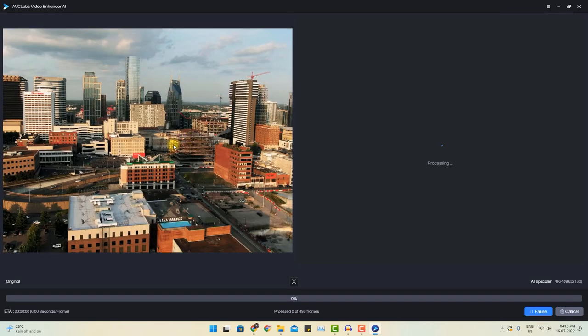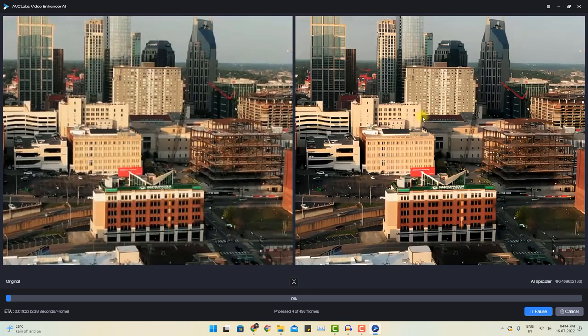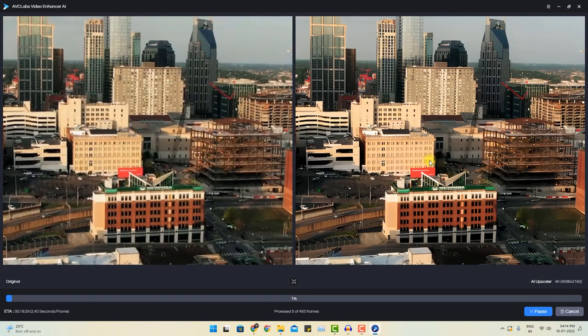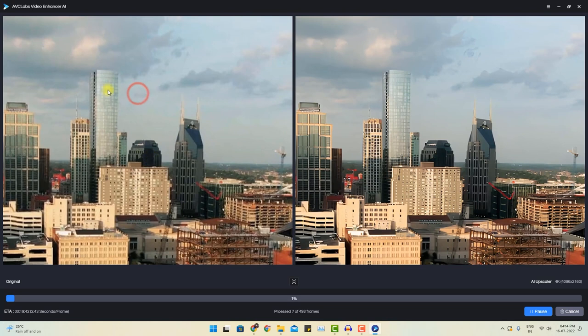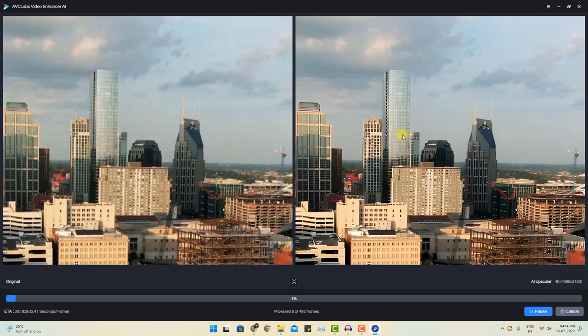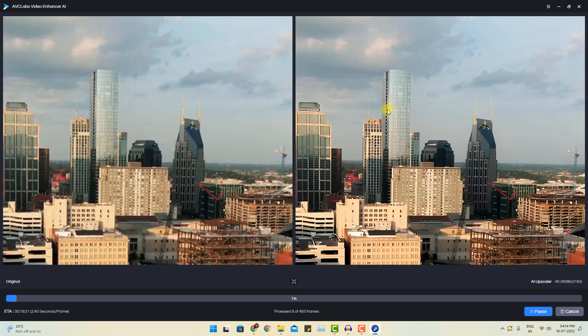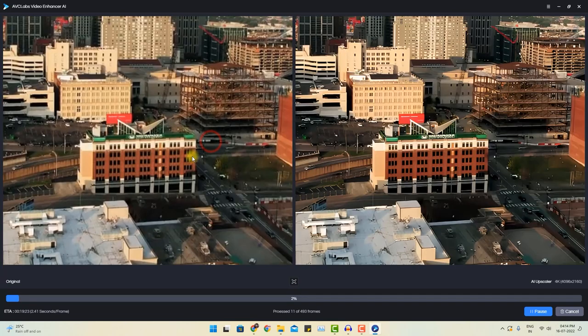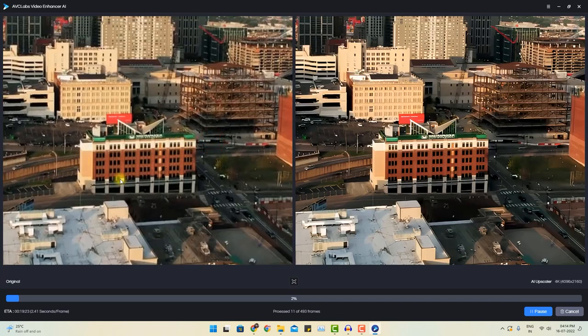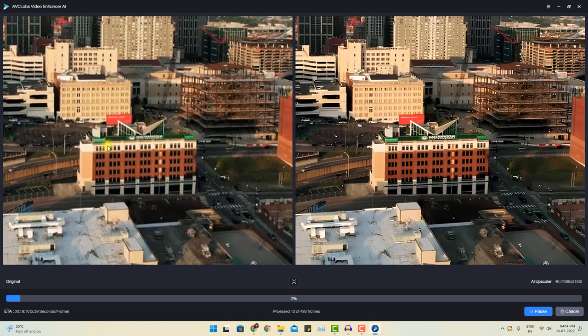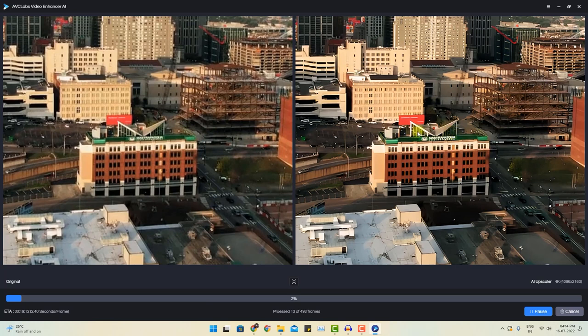This is our sample video with 720 pixel resolution. And this is the video in 4K resolution, which is being converted. Look at the building. This building is now in pretty good resolution and it looks very clear. You can also view this building. This building is looking fantastic in 4K resolution.